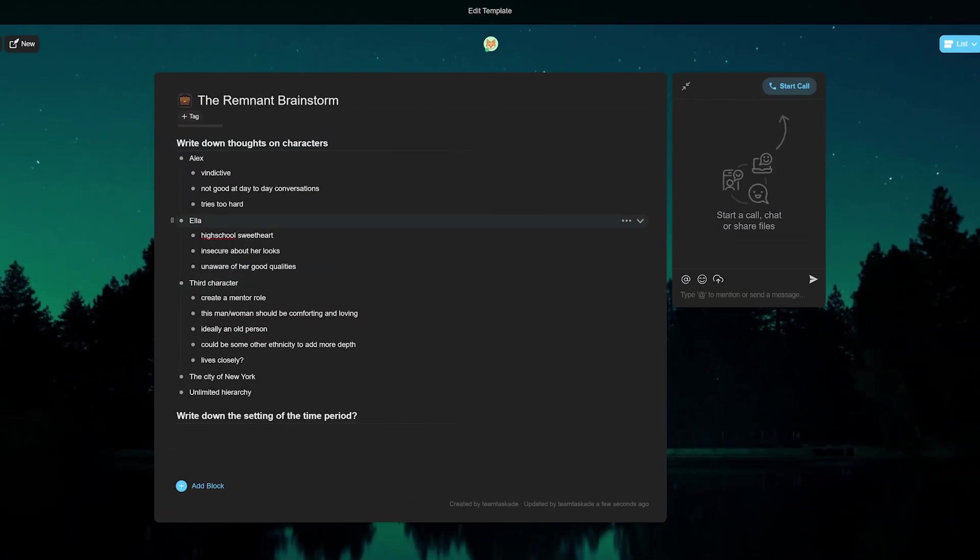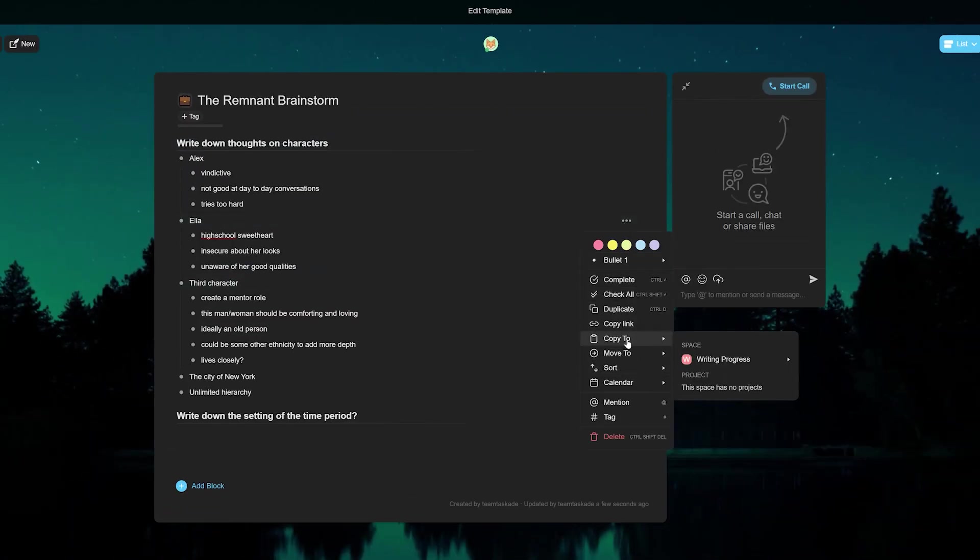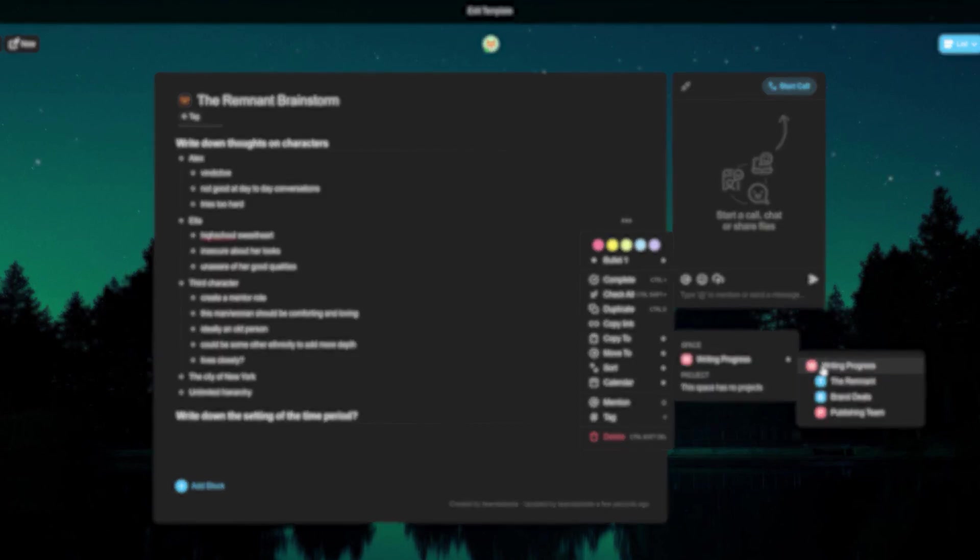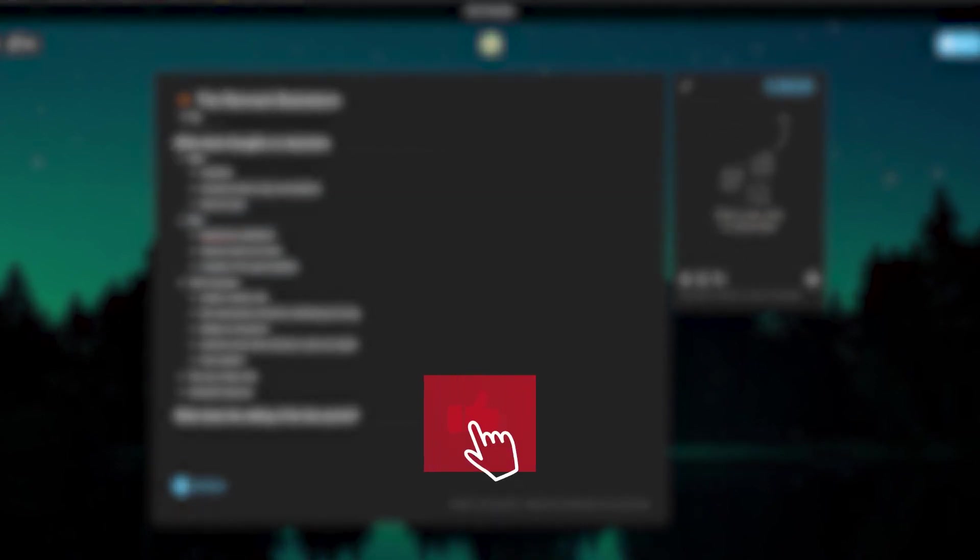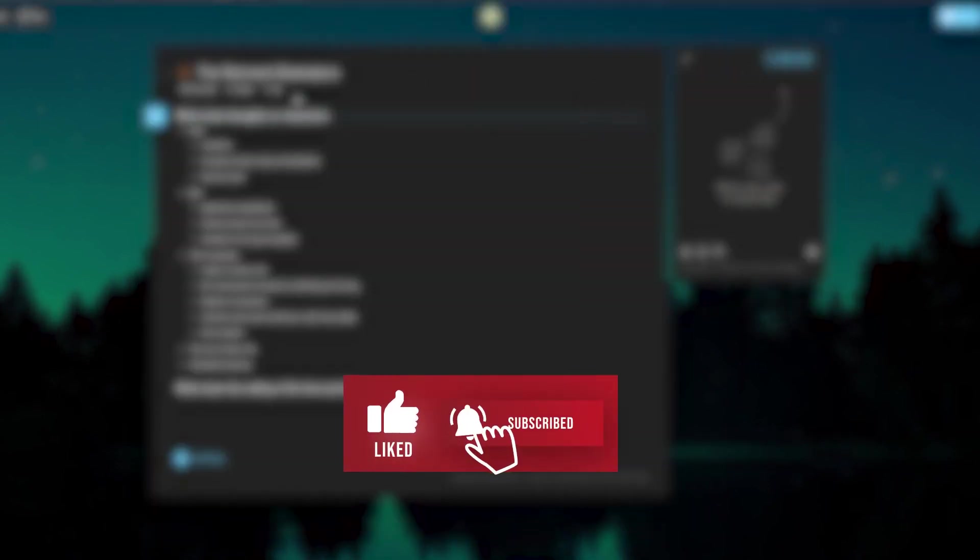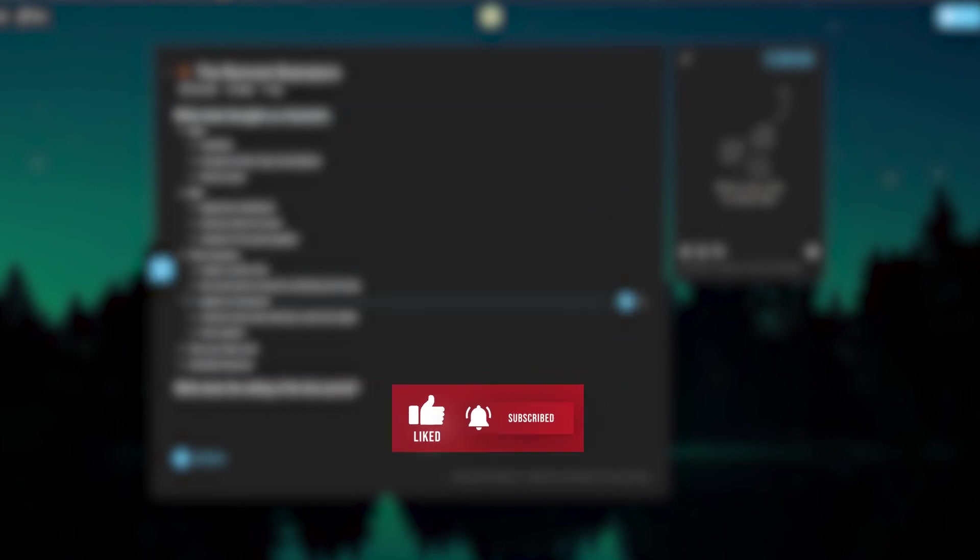All these features that Taskade offers can really make a difference to your writing or freelancing journey. If you still haven't tried Taskade out, well what are you waiting for? Go check out Taskade from the first link in the description below and we'll be back with a new video soon. Leave a like and subscribe if you enjoyed this video and thank you for watching.